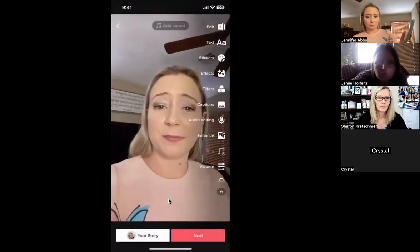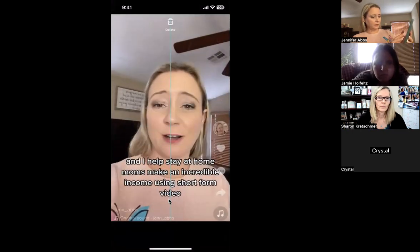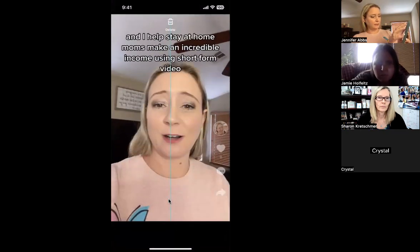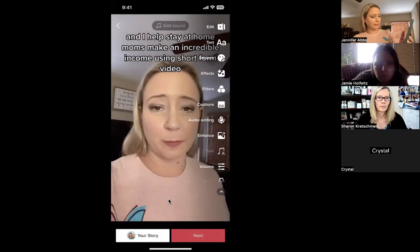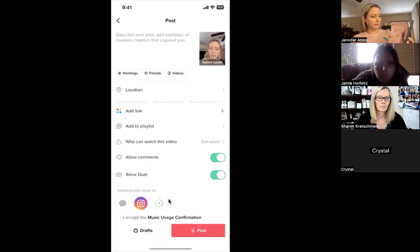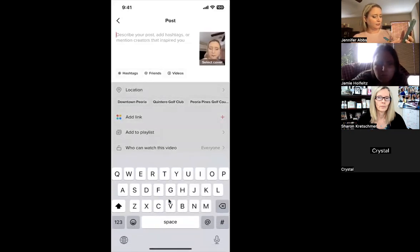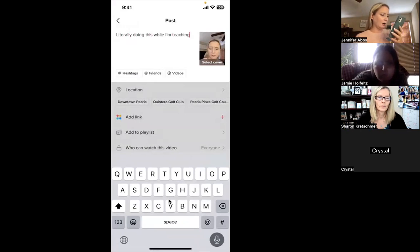I just hit Save, and I'm going to put the text above my head — 'moms making' — and I'm going to hit Next. I'm literally doing this while teaching my team how to build a business.